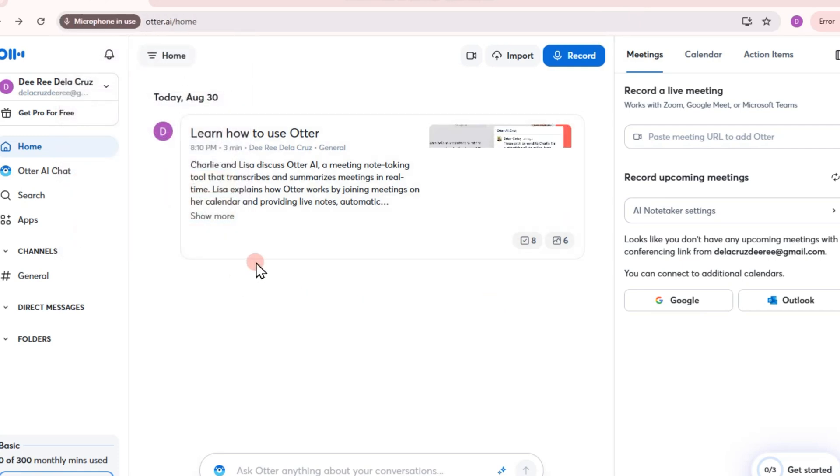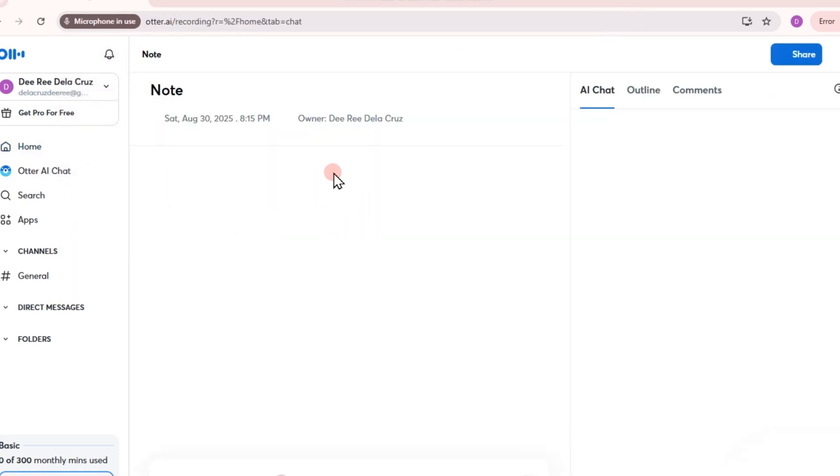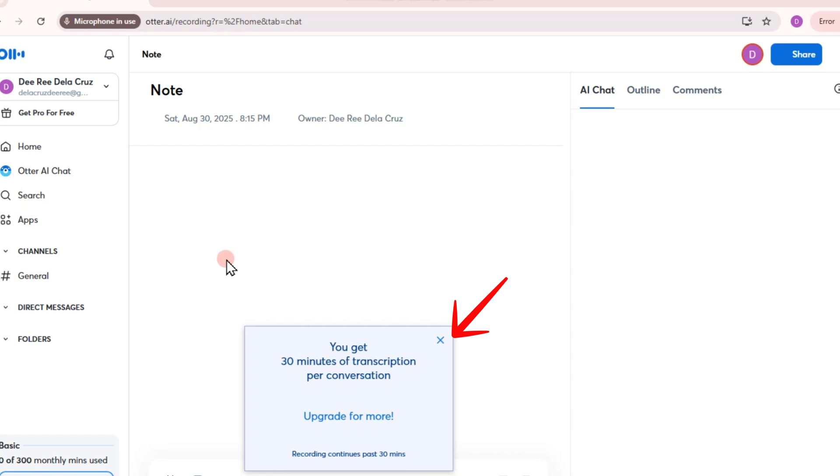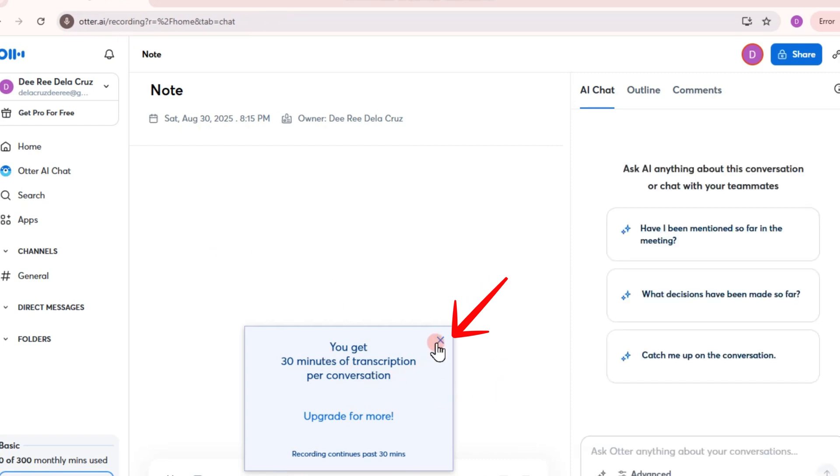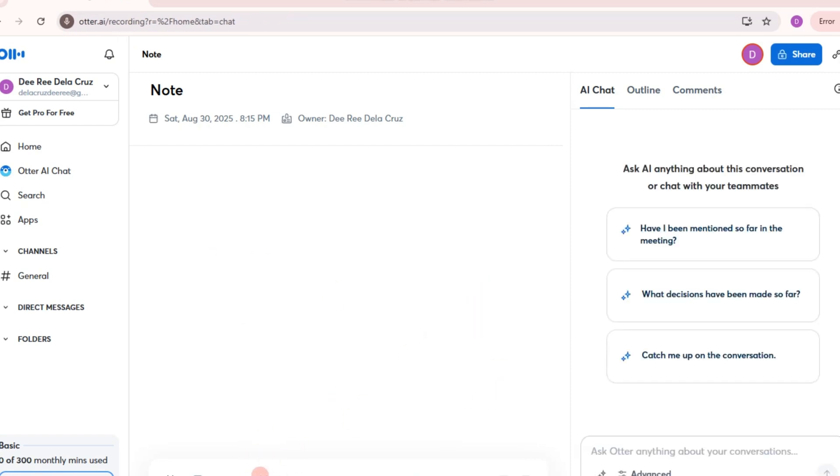Otter AI will transcribe in real time and as a beginner you will have 30 minutes. And if you want to upgrade your plan, just go and upgrade your plan. So again, transcribe in real time showing the words on screen and there you can practice with your interview.